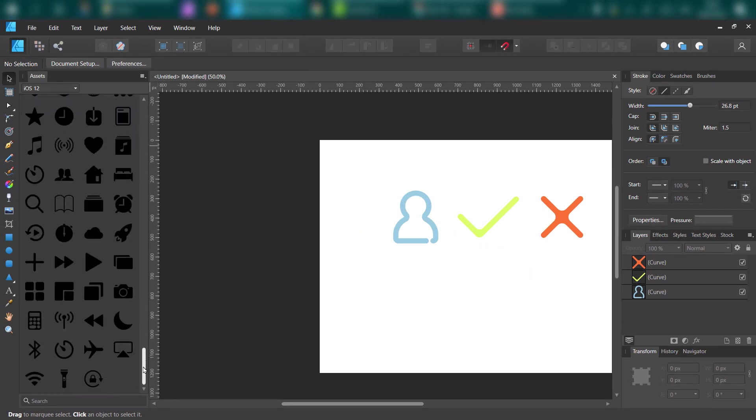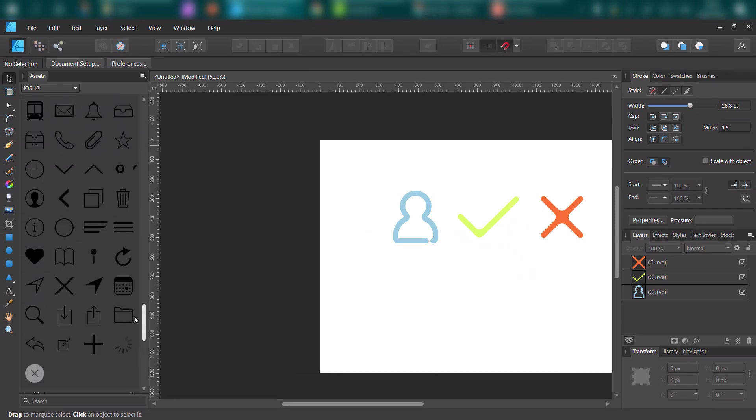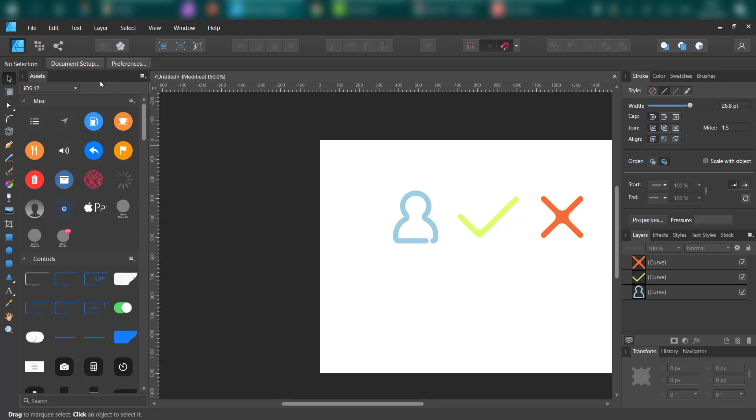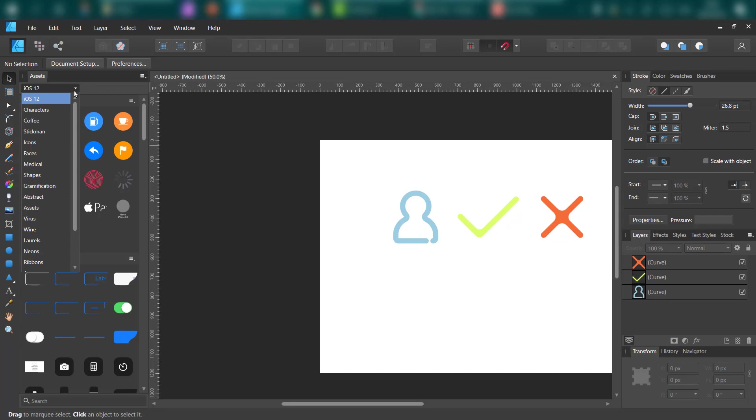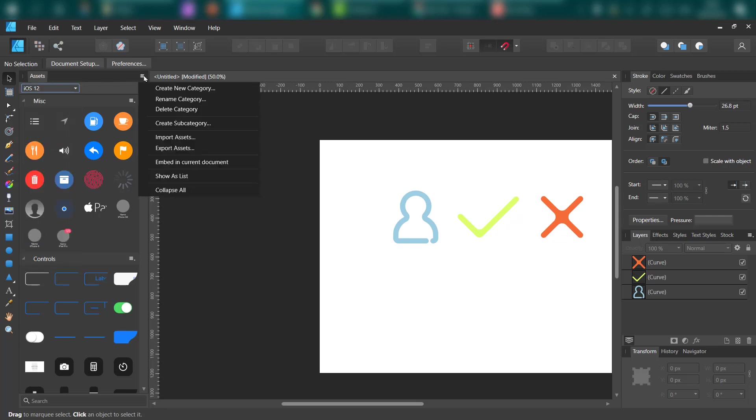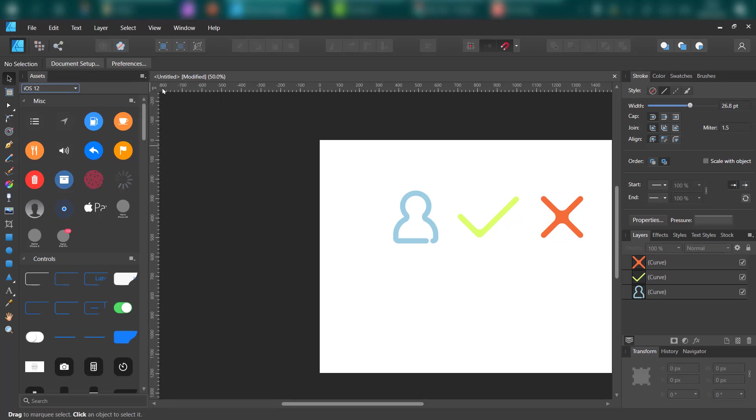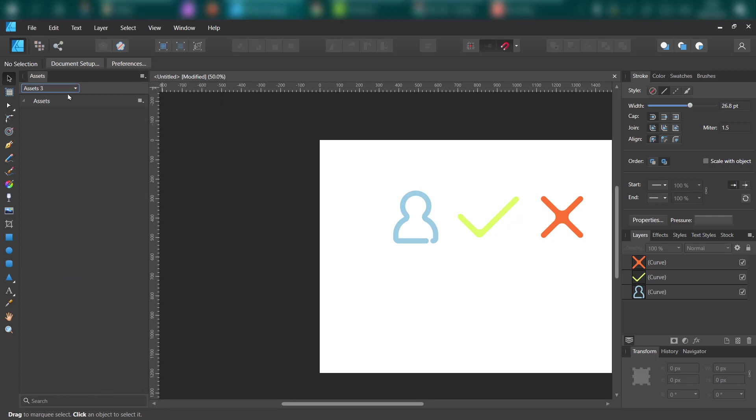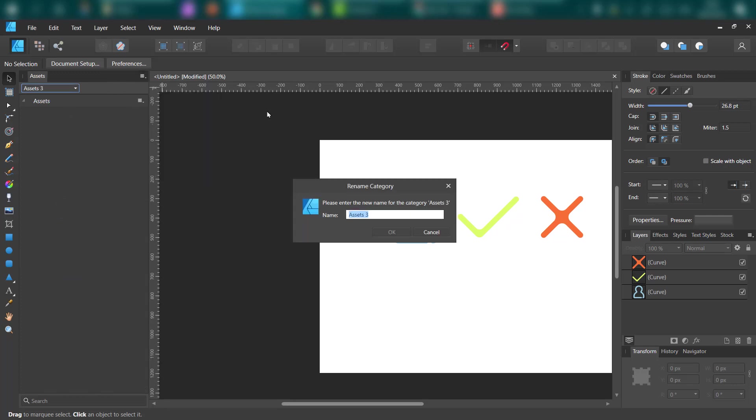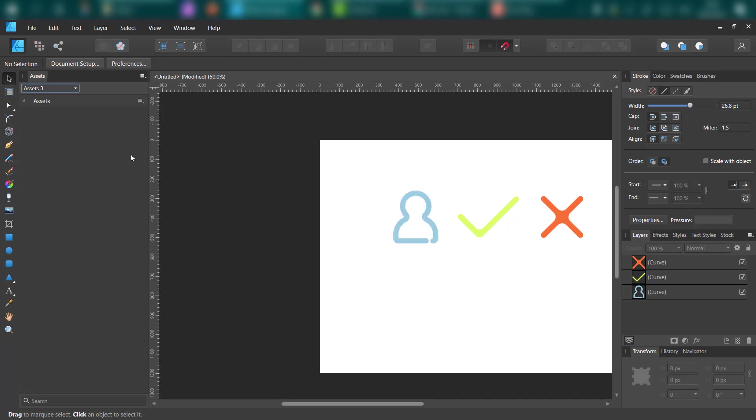Here are all pre-installed assets for iOS 12. We can move to different categories. Click this dropdown, I got many assets installed here. But now I want to create a new category. It's here, blank new category. You can rename this. Test. Okay. This is the name of your category.